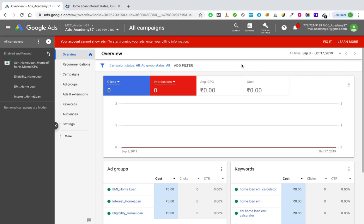Match types help you save a lot of money. With match types, you make sure that your ad is getting triggered only for relevant searches and you're not wasting any money — you're avoiding any wastage of your precious budget. Match types are very important; they help you save a lot of money, thus improving your ROI.